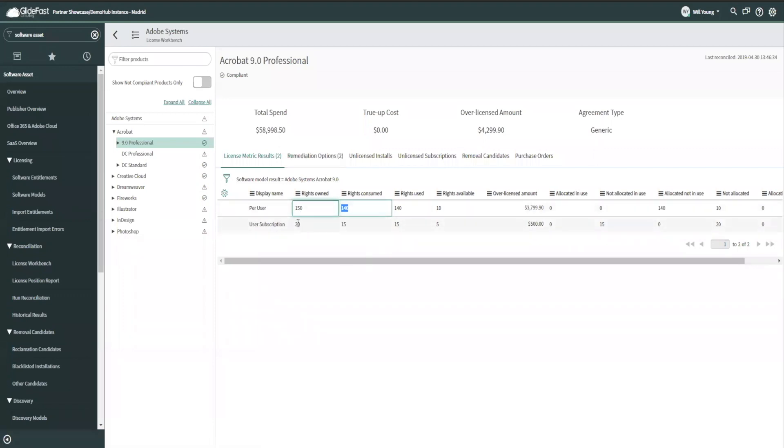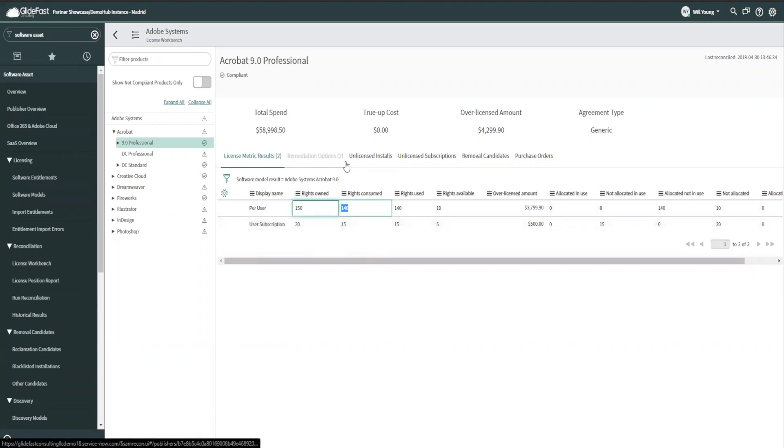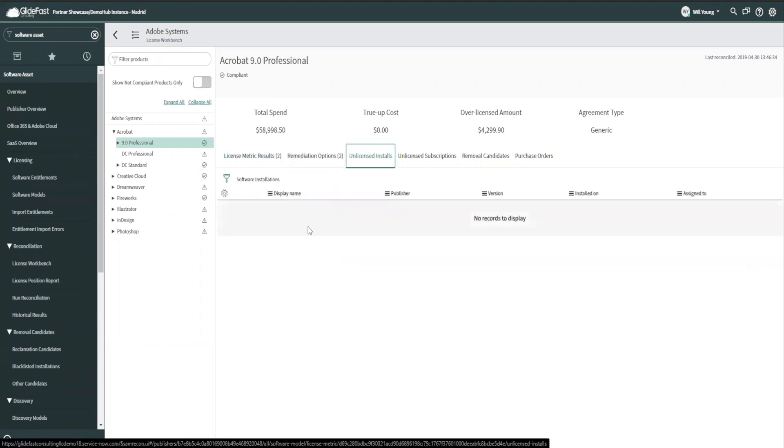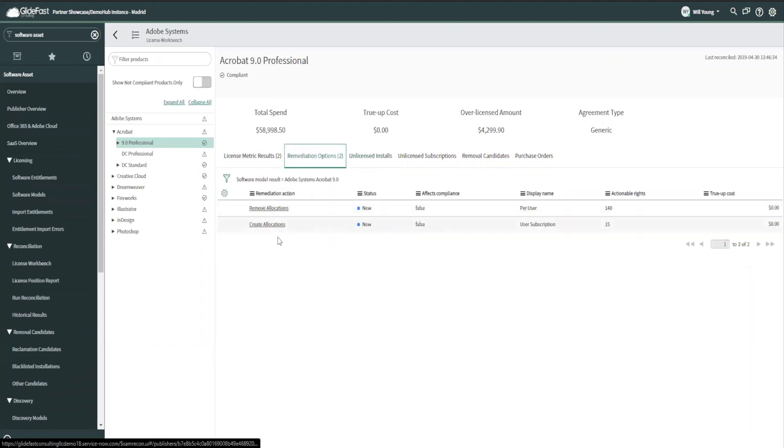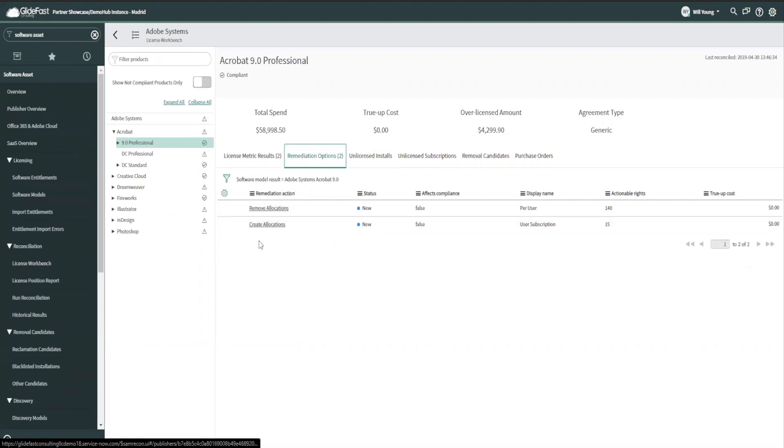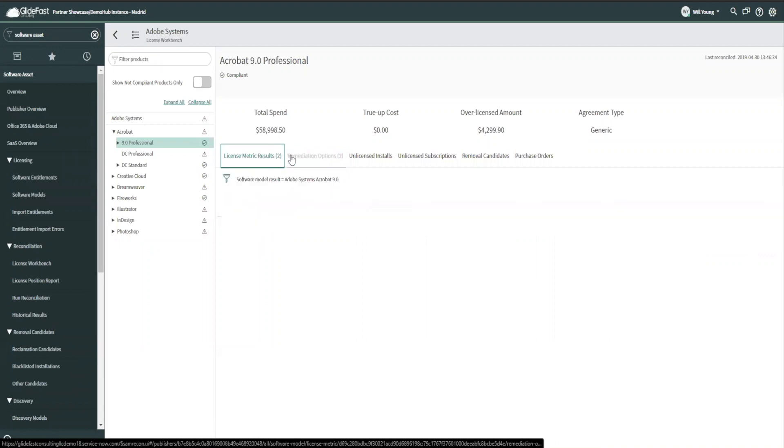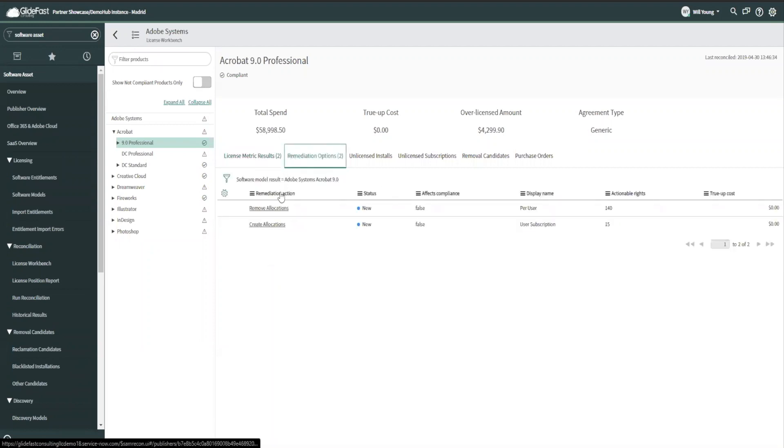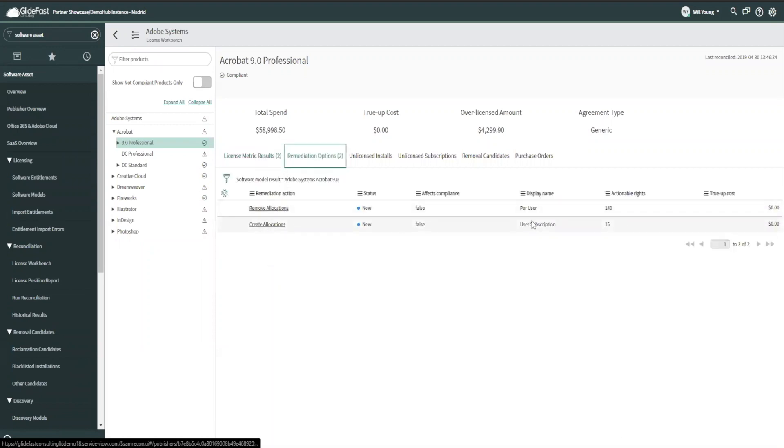And I can actually take action right from here. So let's say it were the other way around. Let's say I had 15 rights owned and I had five additional people that didn't own a right and they were unlicensed. They would actually show up here in the unlicensed installs. I can see everywhere that it's not licensed and then I have my remediation options. So there would actually be an additional option right here that says purchase additional rights and if I click on it, it's going to start the procurement process for the software model to purchase the number of rights that I need. In this case, I'm not over deployed, so I don't have those options.